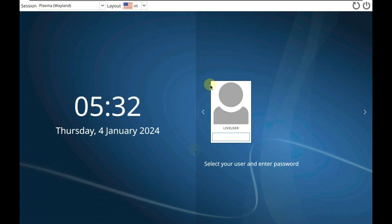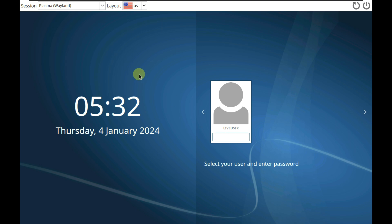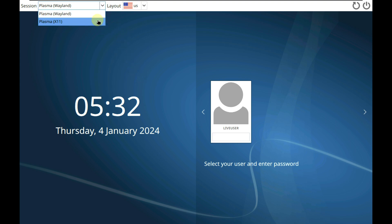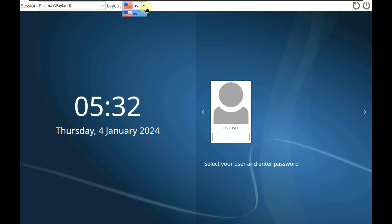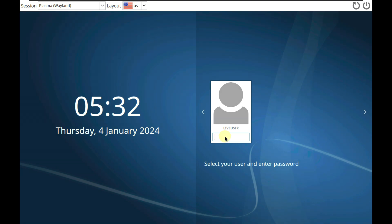Here is the login screen of Coffee Linux. The password is 'coffee'. Here is the session — Plasma X11 or Wayland, layout United States, and power options. Let me type in the password which is 'coffee' — C-O double-F double-E.